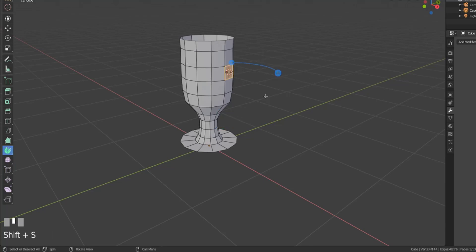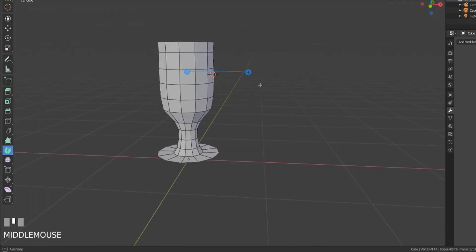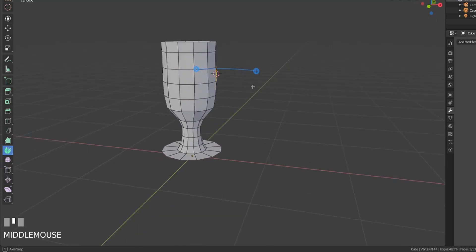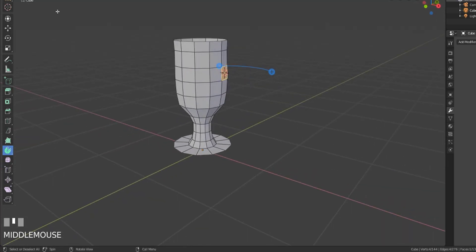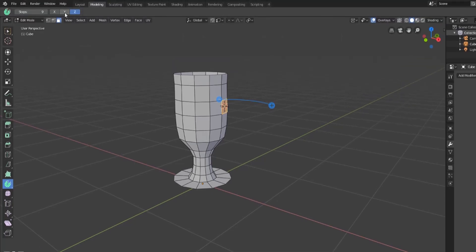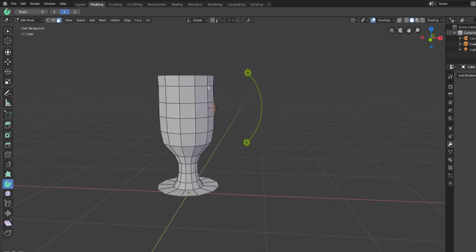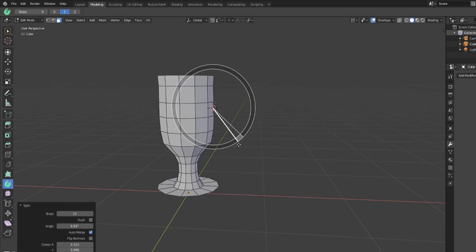And then we can change the direction that we are actually going to create our spin around. So by default it's set to the z-axis, but if you go up to the top left you can actually change that to be the y-axis or the x-axis depending on what you're trying to accomplish. So if we switch it to the y-axis and we hit the plus button and we duplicate them down.